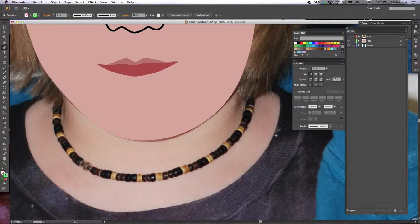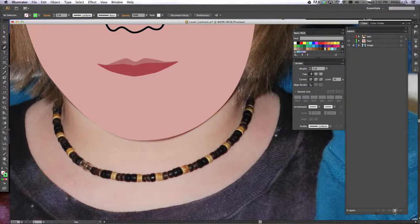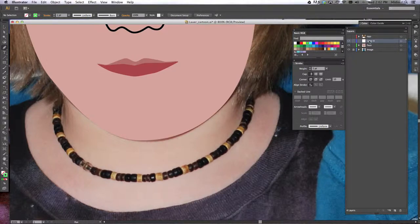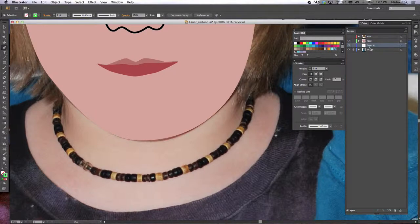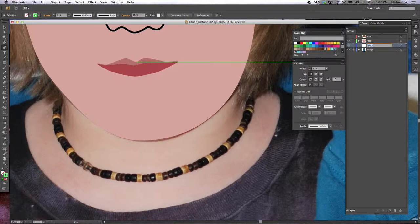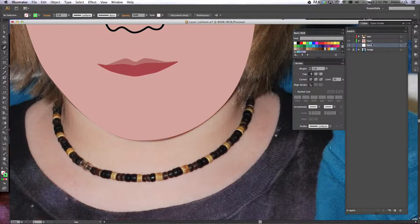We're going to make a new layer. So down in the bottom of your layers palette, this little button that looks like a piece of paper - we're going to single click that, which makes a new layer for us. We're going to pull it underneath the face layer and we're going to name this 'neck'.